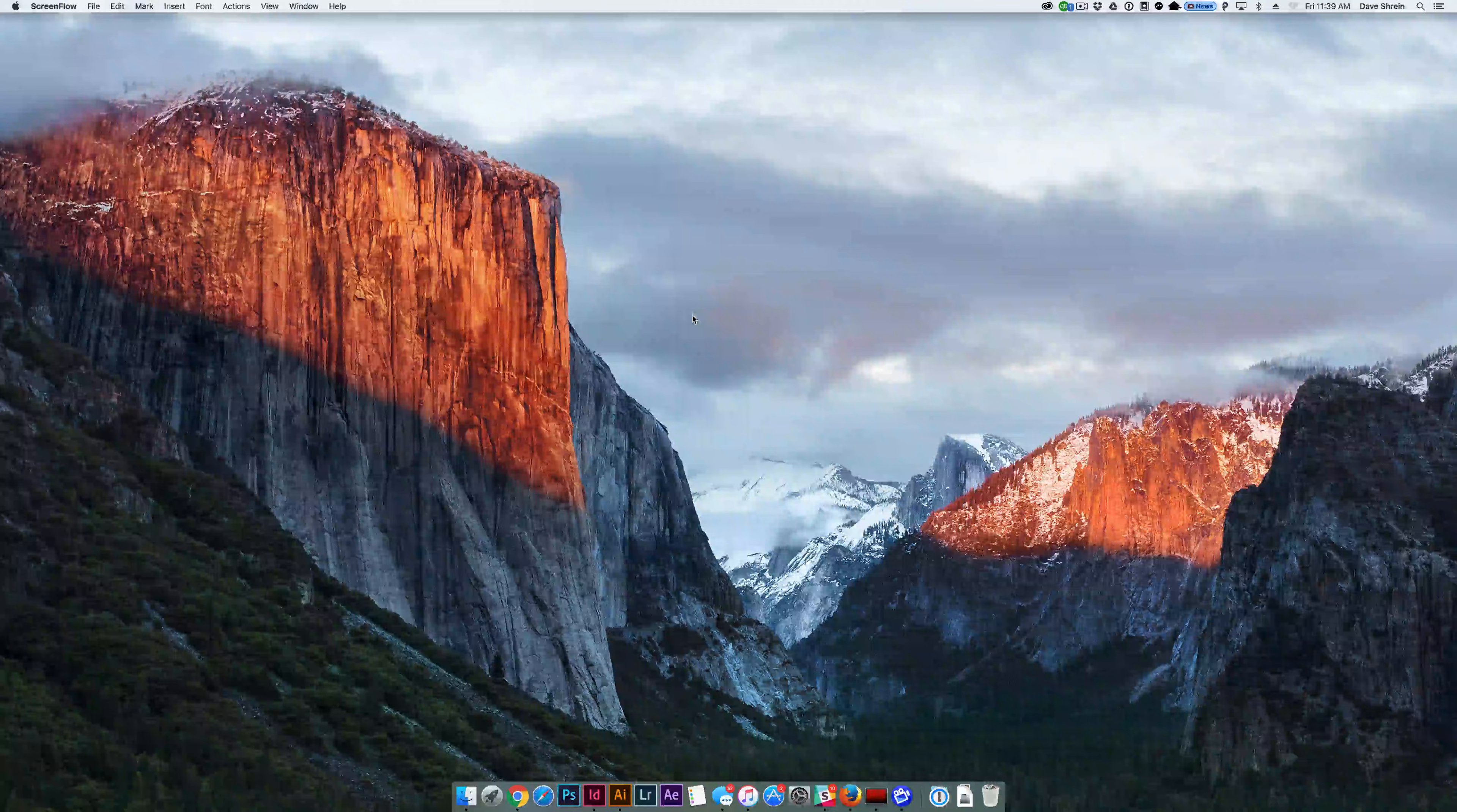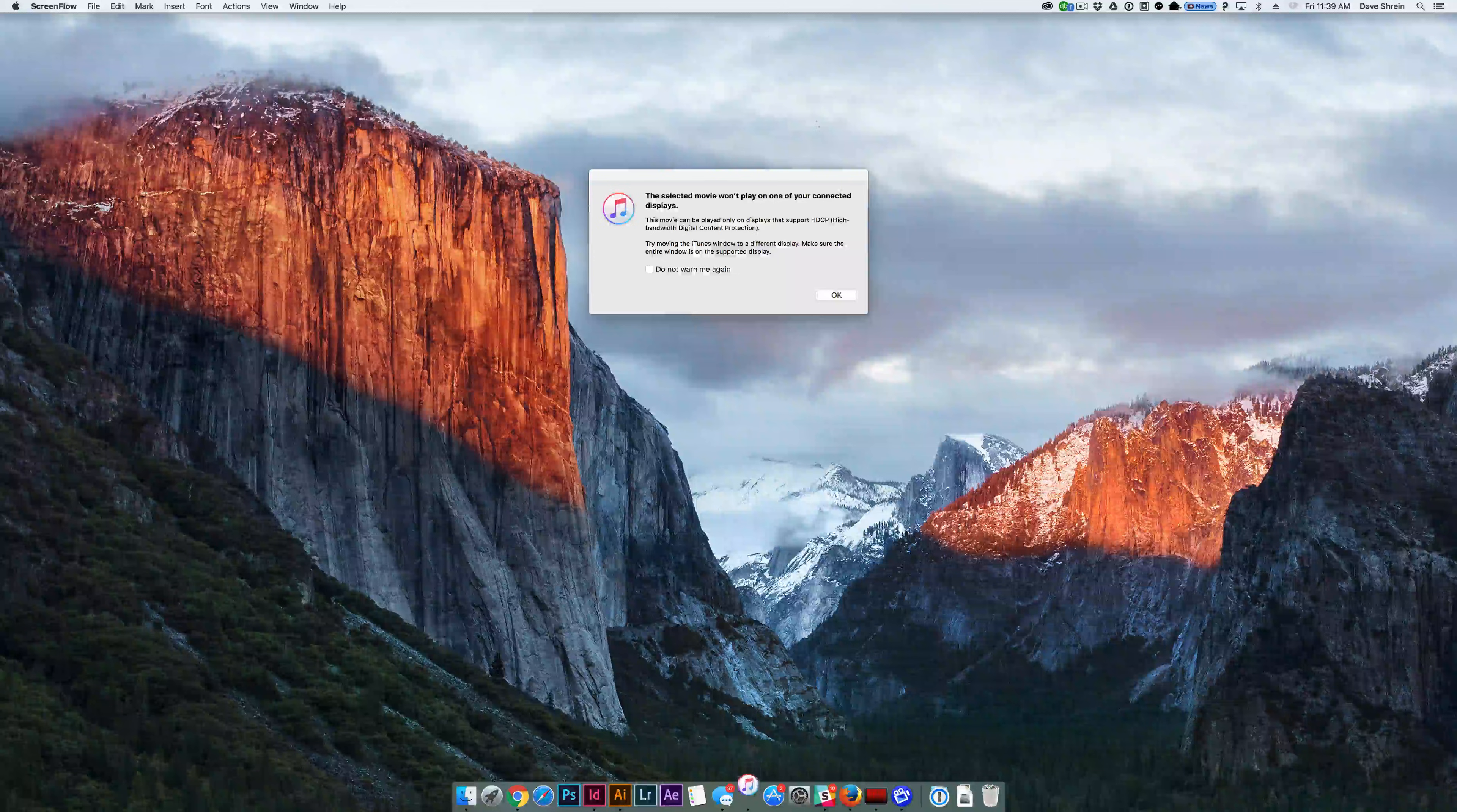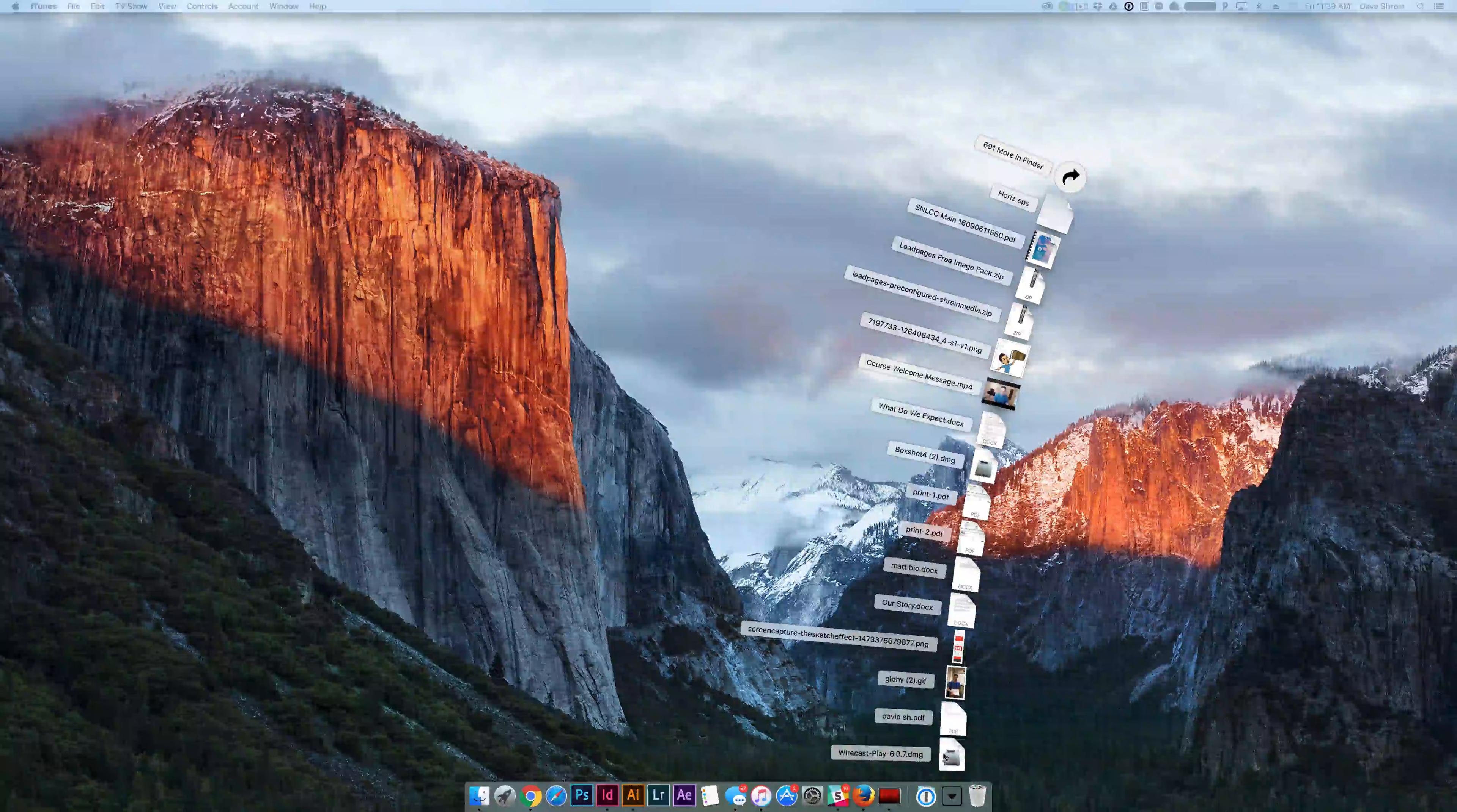Getting Wirecast Play to work with YouTube is very easy. Once you go to the Wirecast website and download the Wirecast Play software, it'll download to your computer.